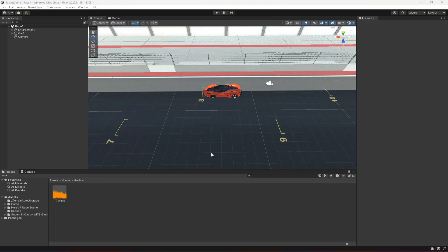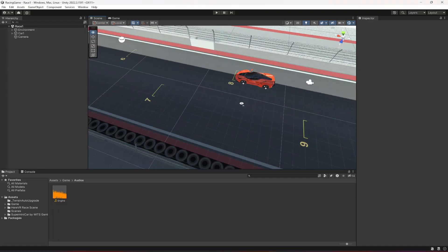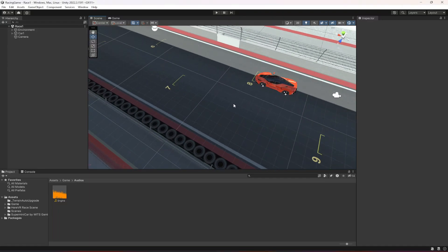Hello guys and welcome back. From this video onwards we will start working on our opponent car AI, but before creating the opponent AI system we need to create a waypoint system for our opponent cars.